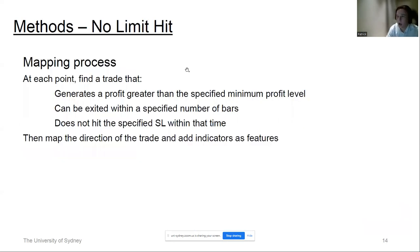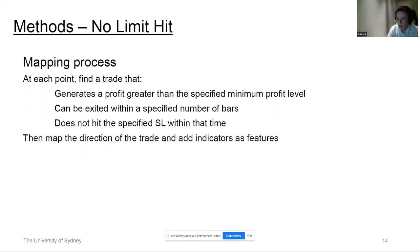The second classification model is the no-limit hit concept, which looks to generate an optimal or perfect trading history. Going through a dataset, at each point we find a trade that: A — generates a profit greater than a specified minimum profit level, such as 20 or 50 pips; B — can be exited within a specified number of bars, say 50 or 100; and C — does not get hit by a stop loss within that time. We apply this mapping process, provide a direction of long or short, and add technical indicators as features based on the close price.